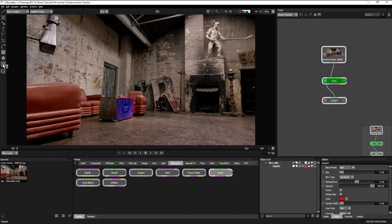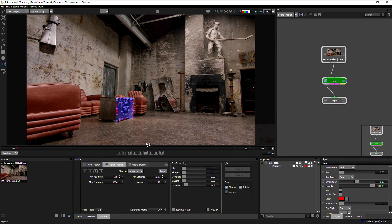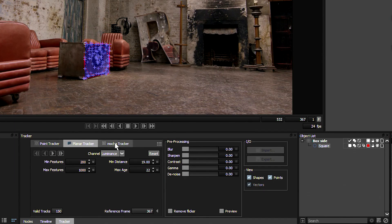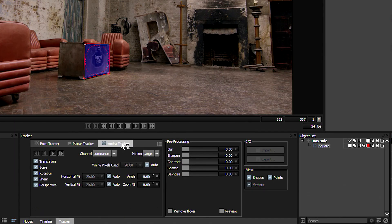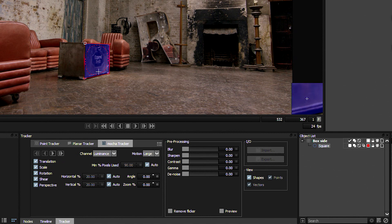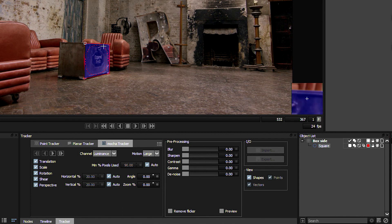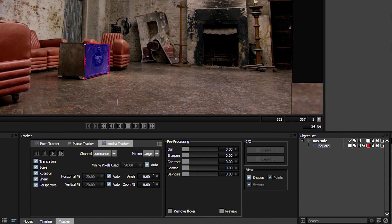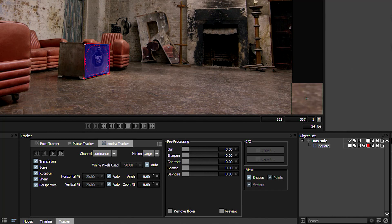Let's come into our motion tracking and over to the Mocha Tracker. Now, unlike Silhouette Plane Tracker, the Mocha Tracker isn't looking for points. It's looking for texture. So by drawing the shape, we're defining the plane that it's going to be tracking, the texture that it's going to be tracking as well.